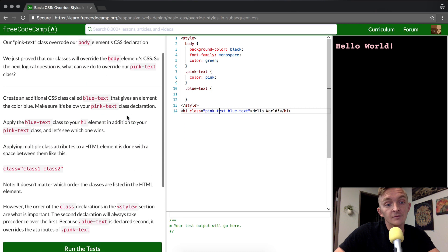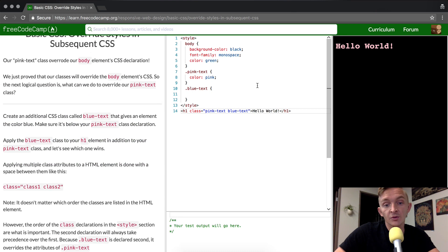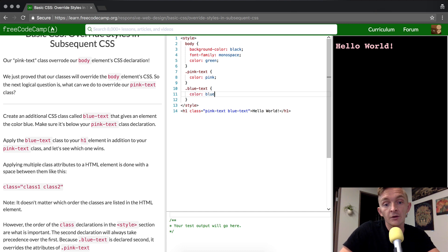And you might be asking, why has it not turned blue yet? It's because we haven't filled this part in. So we want to go color blue. And this will make this go blue.